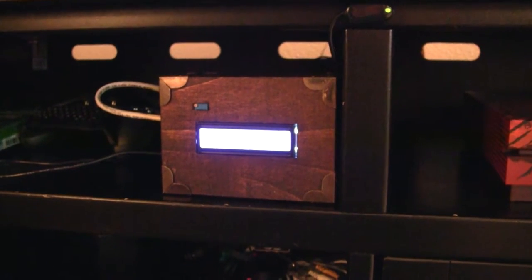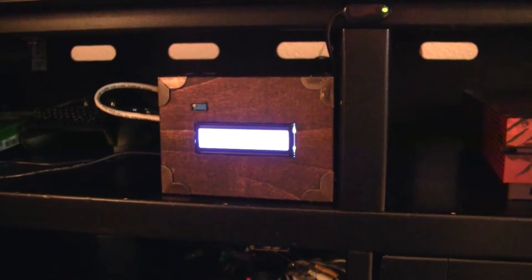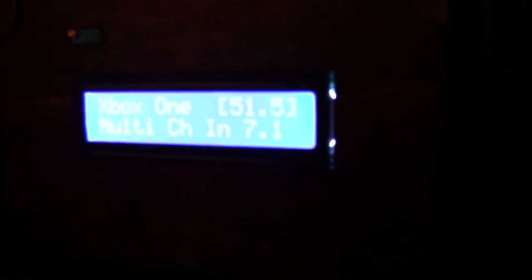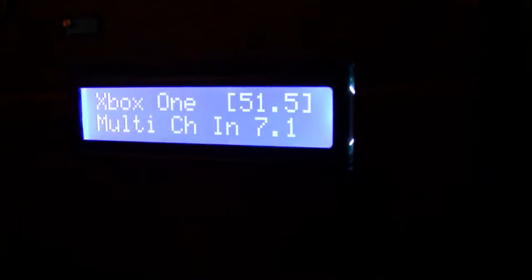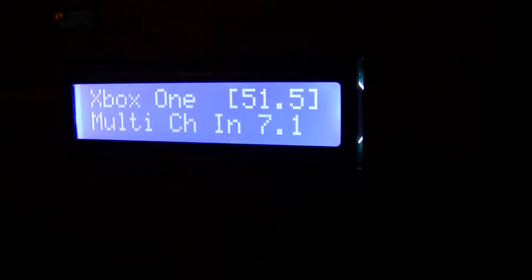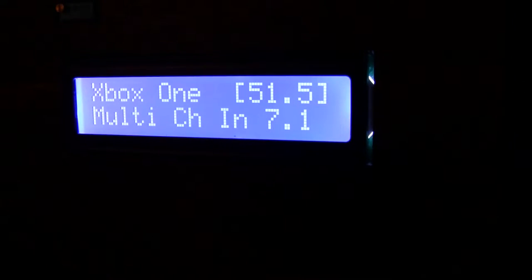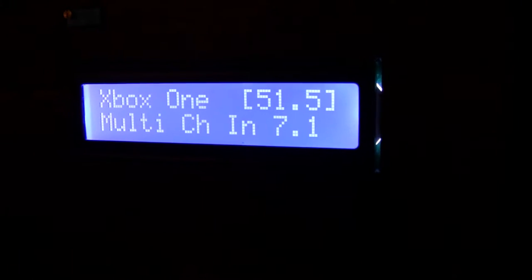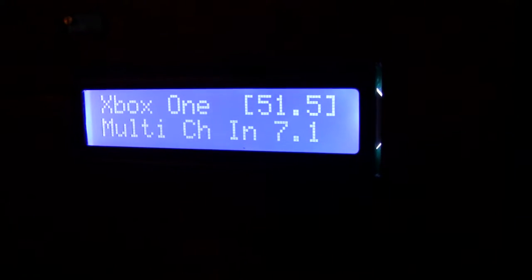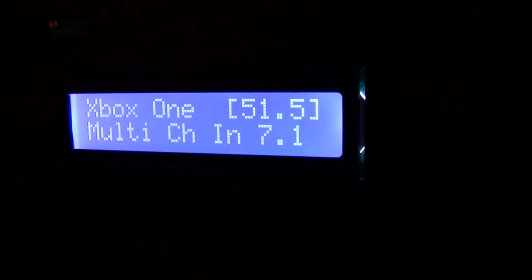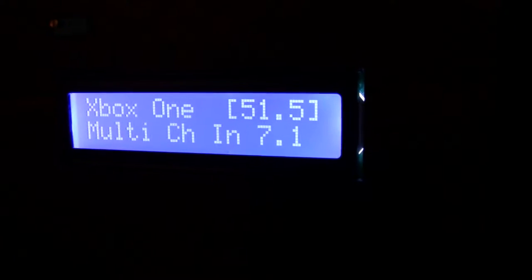This is the Arduino based Marantz receiver volume monitor that I created. You can see that it's showing right now that it's tuned to my Xbox One. The volume is at 51.5 and it's a 7.1 channel input.